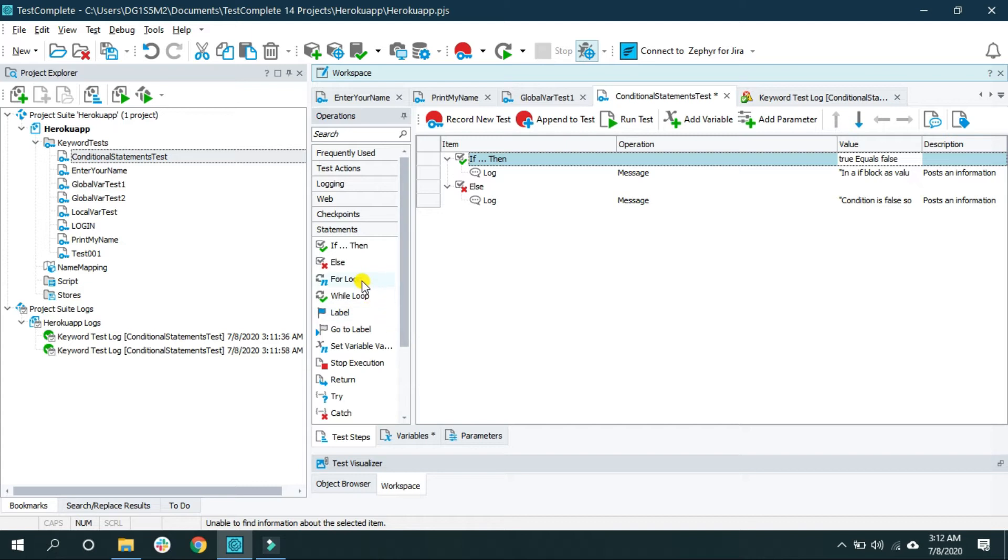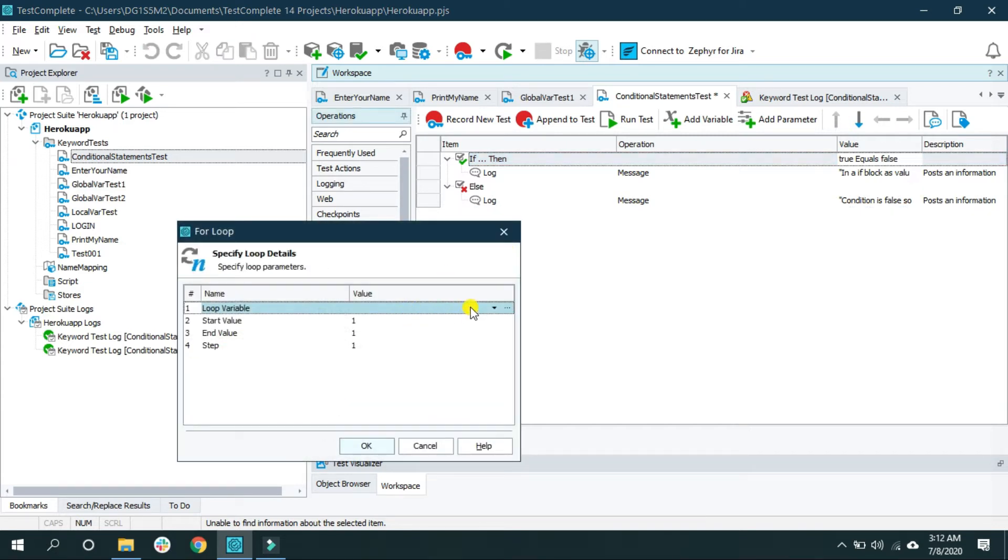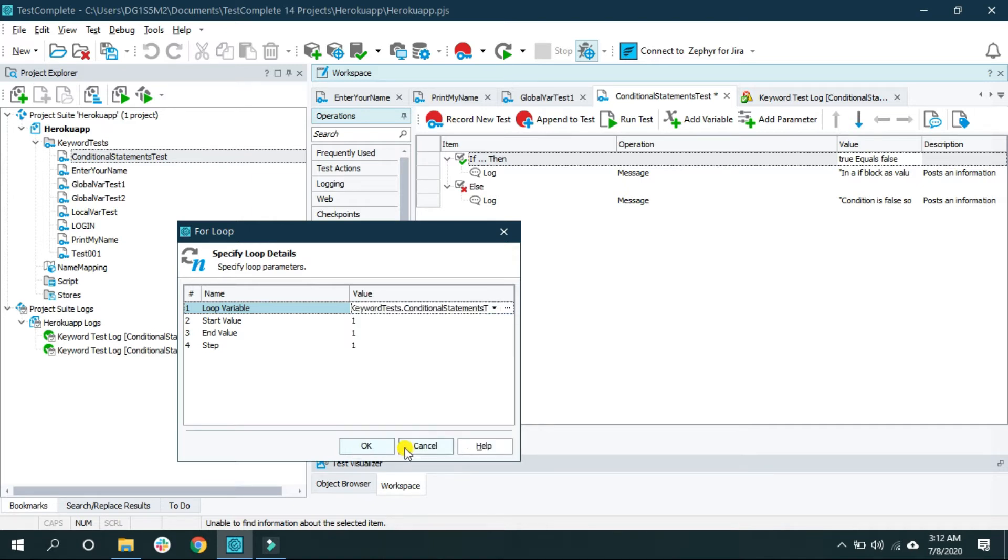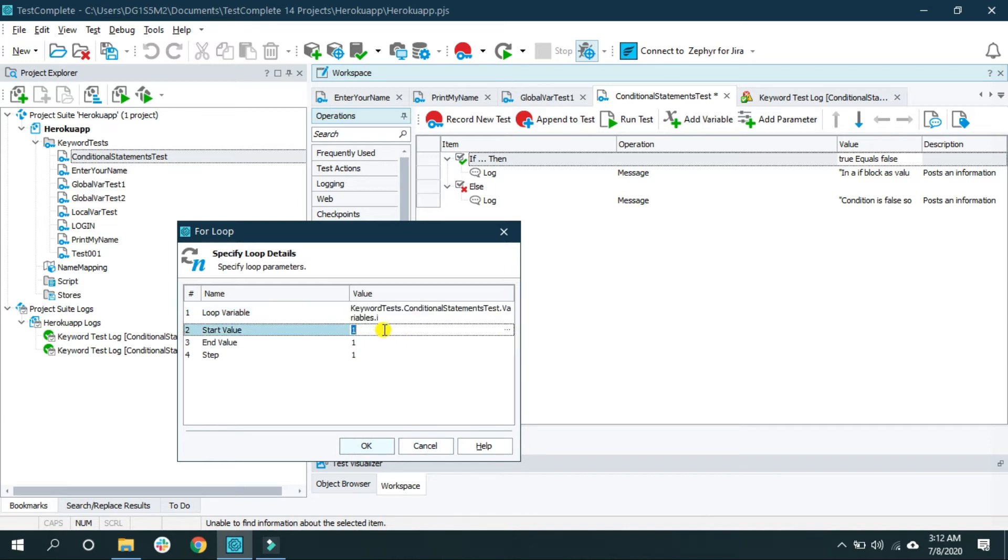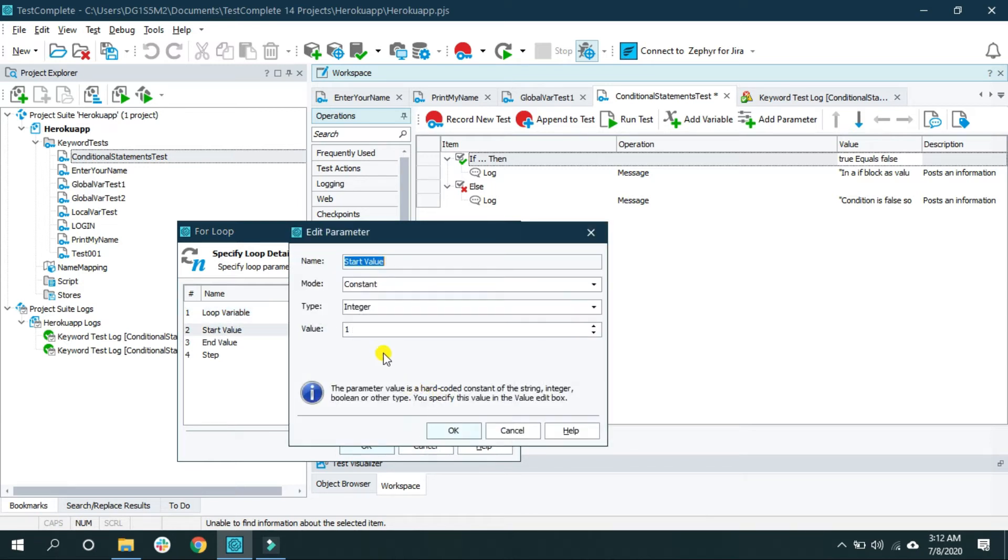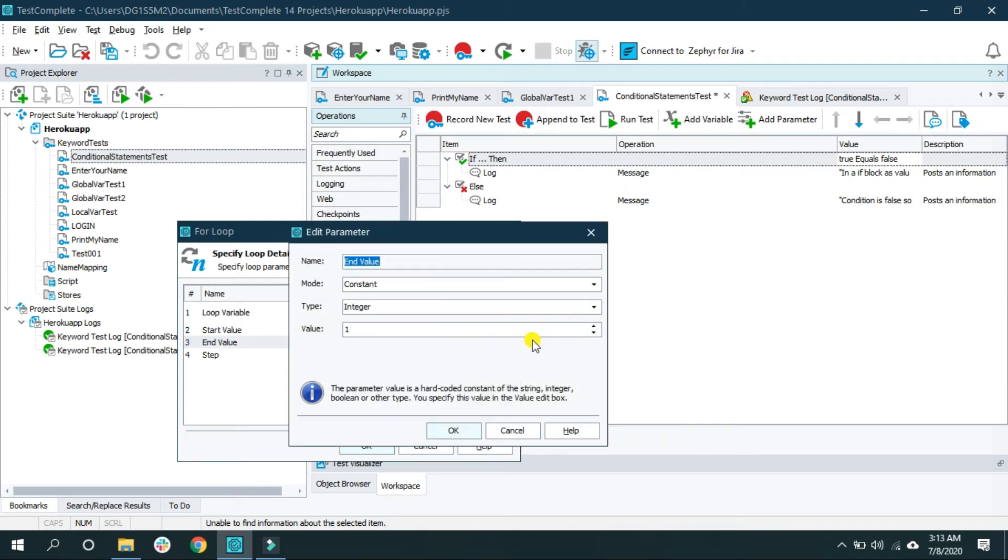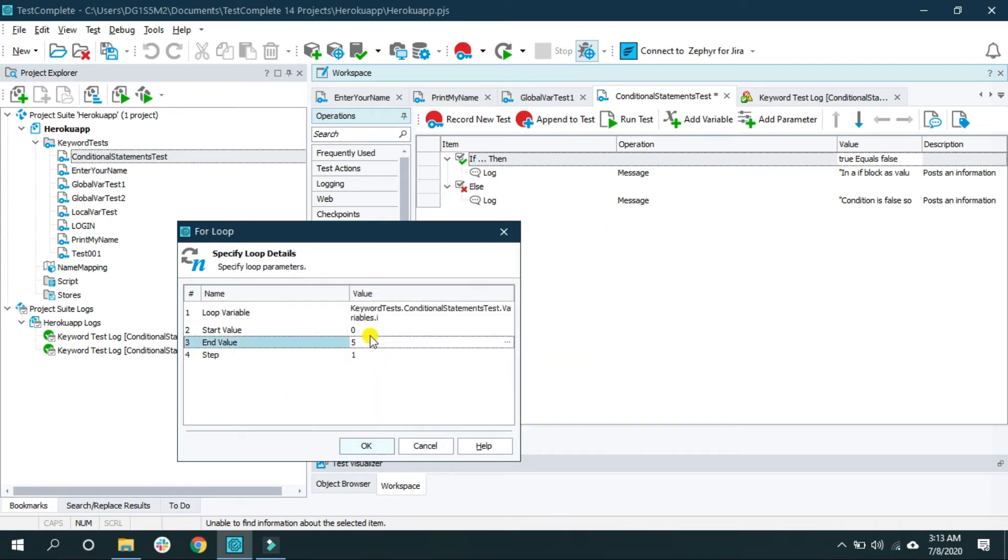Now let's use the for loop. And here loop variable i just created. That is the variable i. Use selected variable. And starting value I will change it to 0. And end value I will change it to, let's say, 5. I want to print a value for 5 times. And click OK.